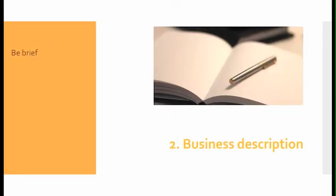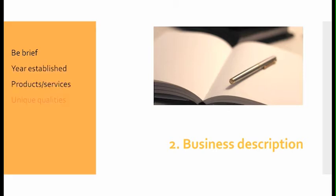Number two, business description: Make sure that you are brief. Include the year you're established, describe your products and services, and your unique qualities.